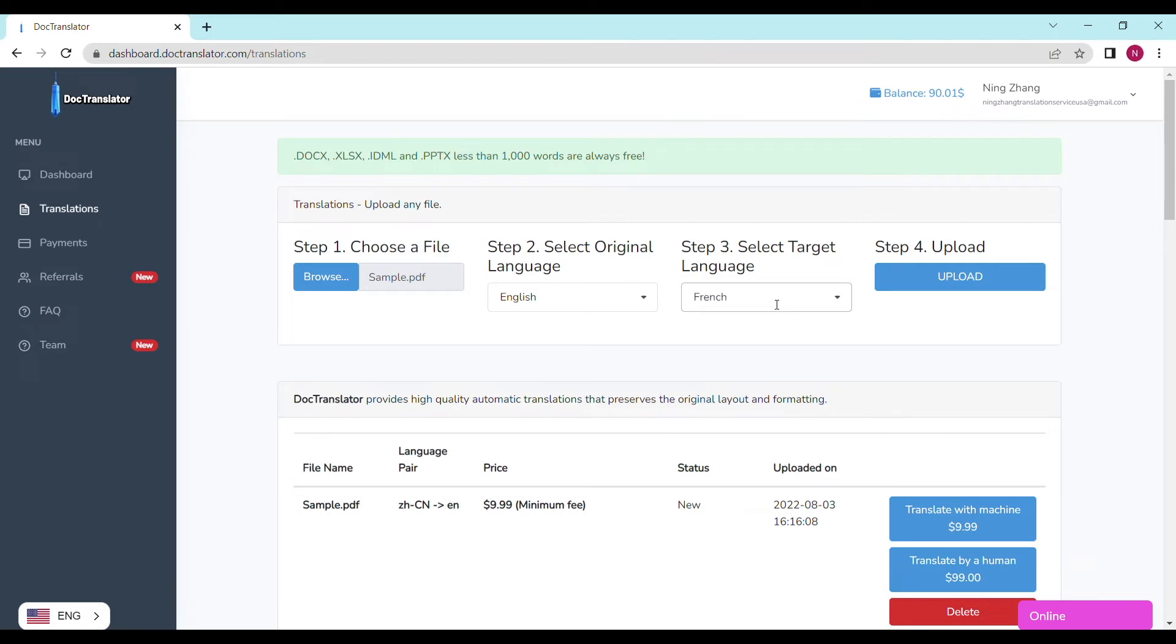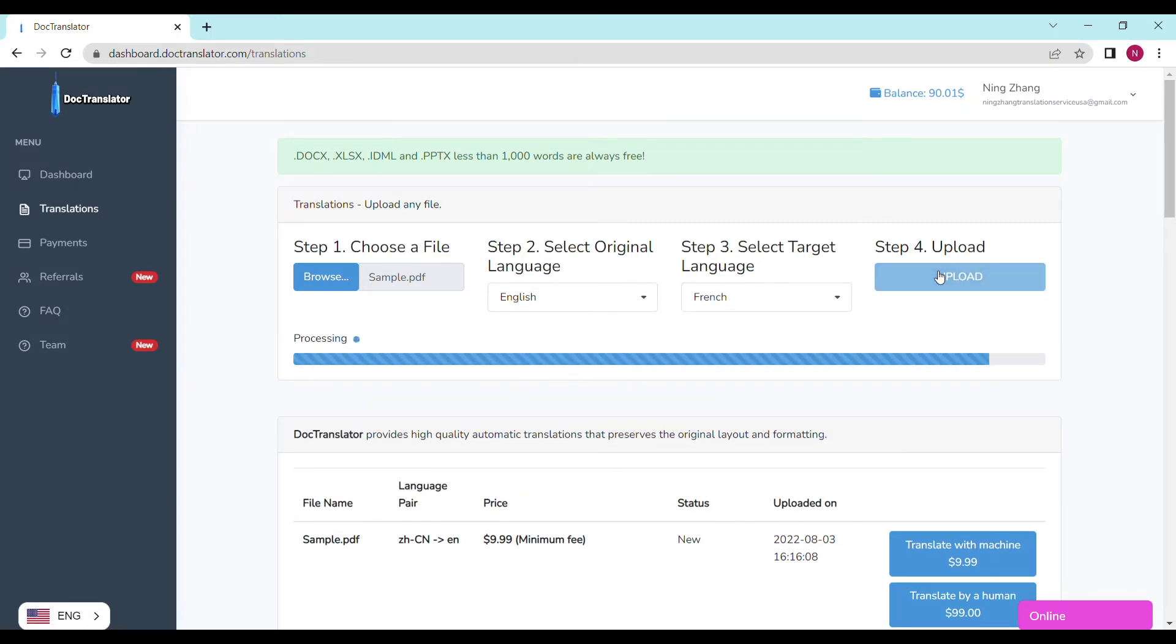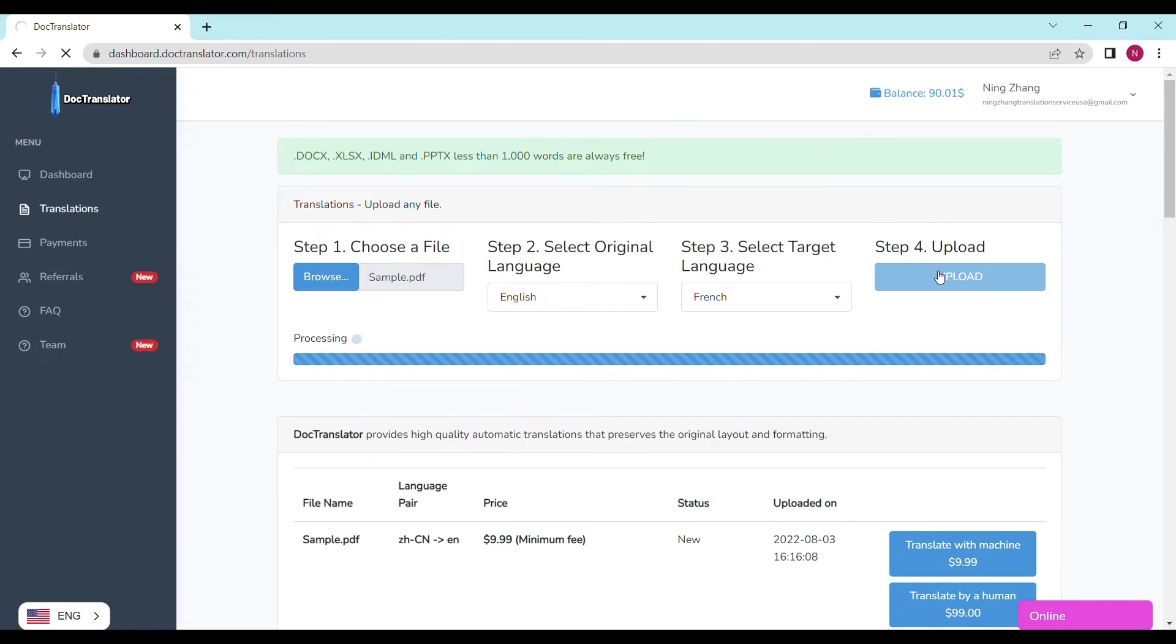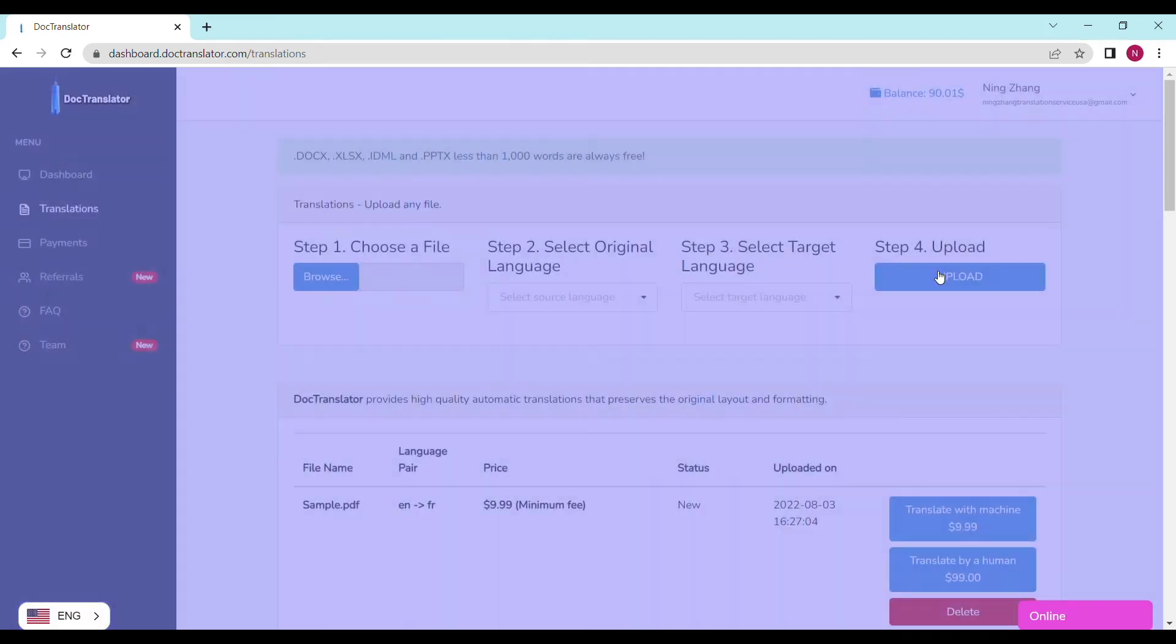It's going to take a couple of seconds to upload your file to DocTranslator. We can see the page reloads and the translate button appears. It shows the file name, the language pair, the price, and the status.